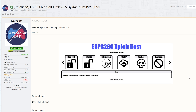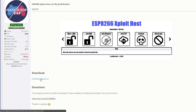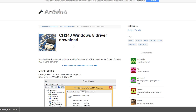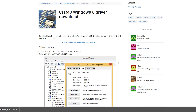It also has a very well written PDF attached to it, so if you have any other questions I'd recommend reading through that. What you need to do is go to the ESP8266 exploit host download — this will open it on Mega and you can download the zip file. Once that's downloaded, I also recommend you get the Windows 8 driver for the ESP8266.